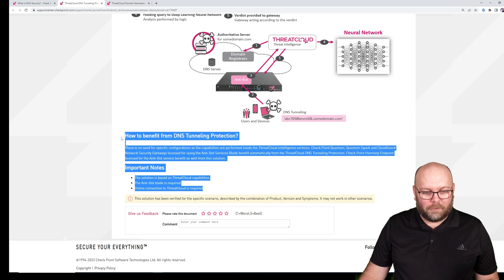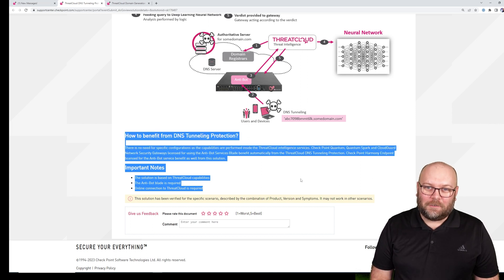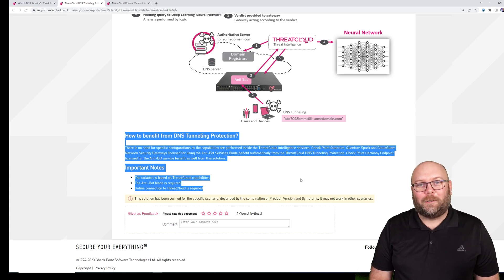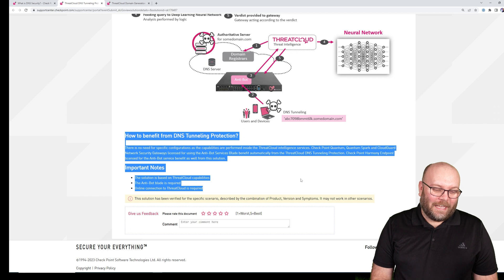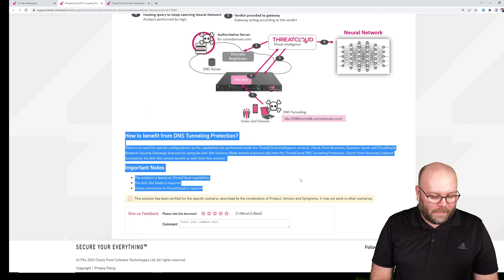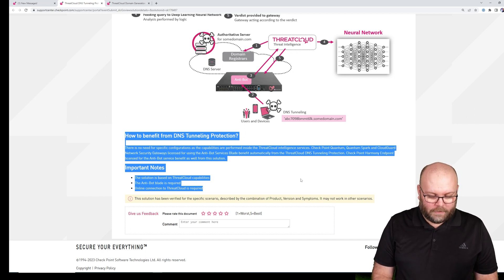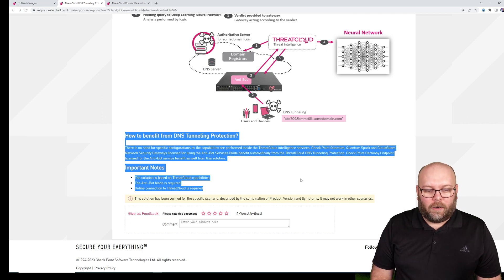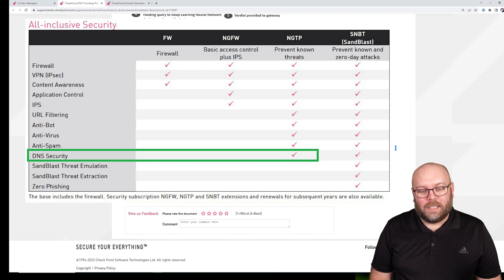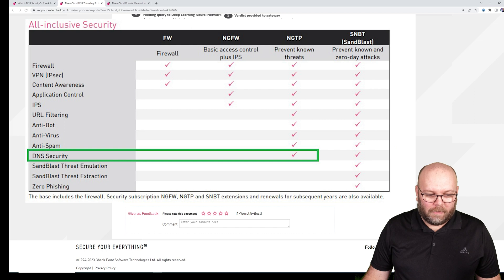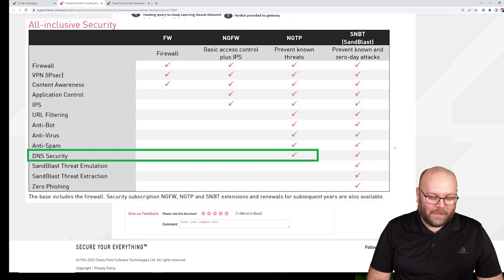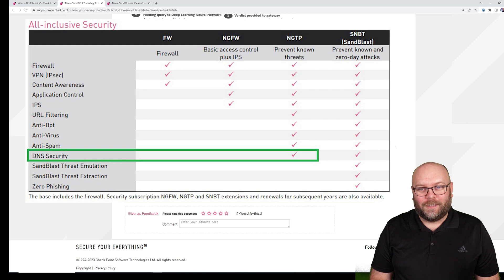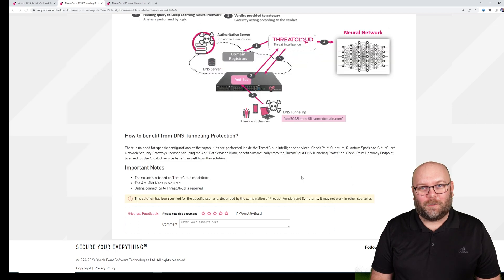But once again, what I want to highlight is how to benefit from this. You just need to have antibot. You just need to be on R81.10. And it works. You need to have threat cloud as well. So IPS, antibot, antivirus, or whatever, they're already included in the NGTP. So if you have the NGTP blade, you're fine. There is no additional cost.